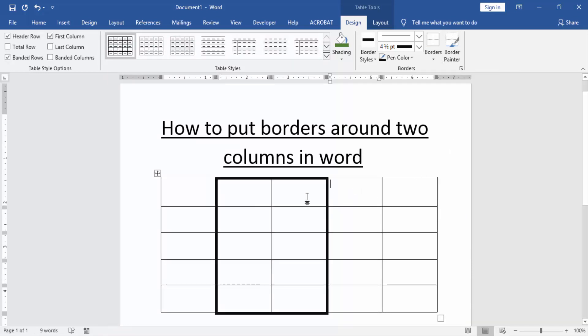Now we can see we put borders around two columns in Word in table.